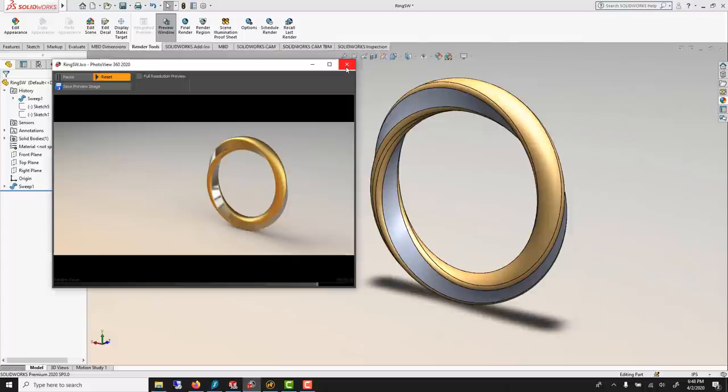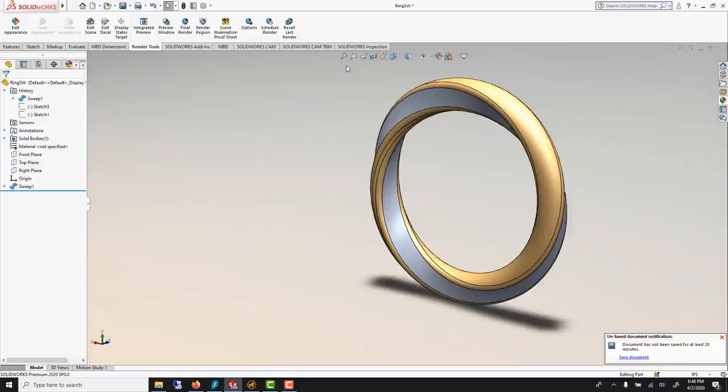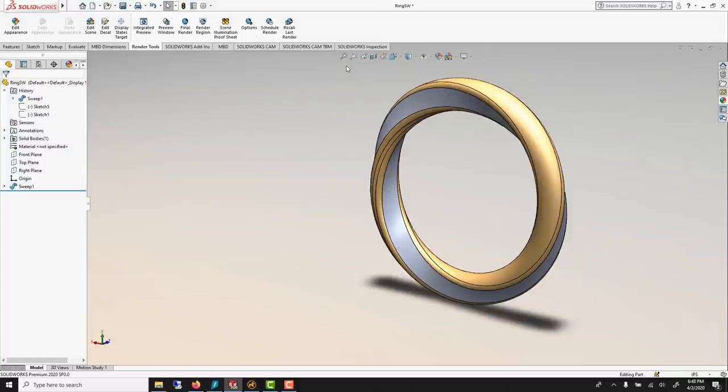First and foremost, for jewelry, SolidWorks would not be my first pick because Rhino is much more powerful or Modo. But I've met quite a few jewelry makers that use SolidWorks. I was surprised, and then I started thinking about it, and for a few tasks, it could be actually quite useful.